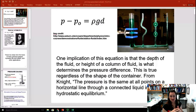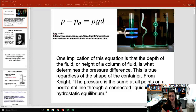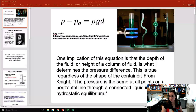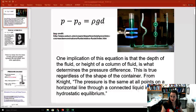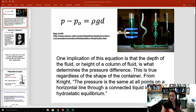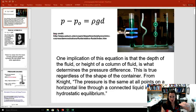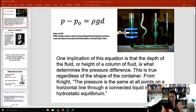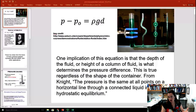The pressure is the same at all points on a horizontal line through a connected liquid in hydrostatic equilibrium. That's why the fluid reaches the same height in each container — because at the top surface it has to meet atmospheric pressure. And as you go down into the container, if you drew a horizontal line across at the same distance from the table, the pressure inside the fluid would be the same at every point along that horizontal, regardless of the funky shape of the container.